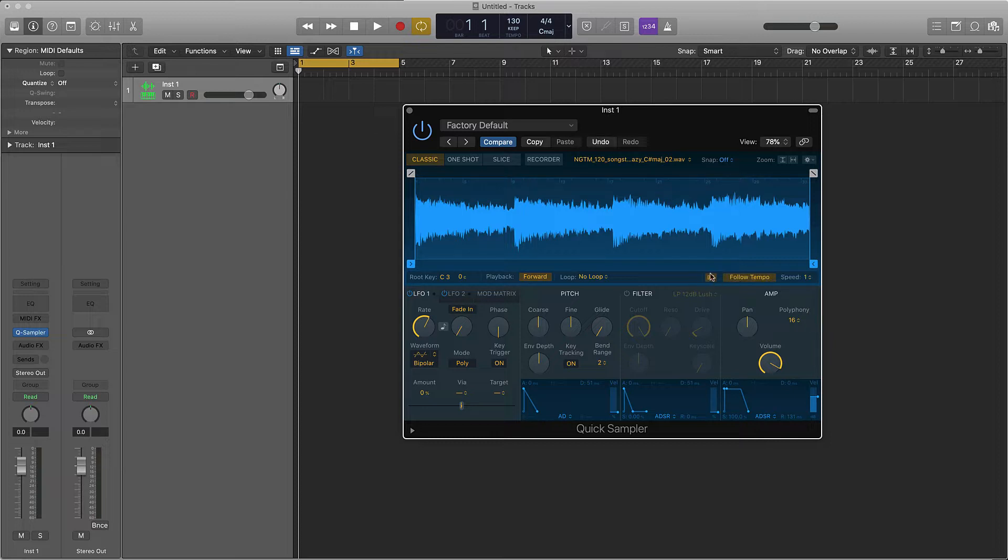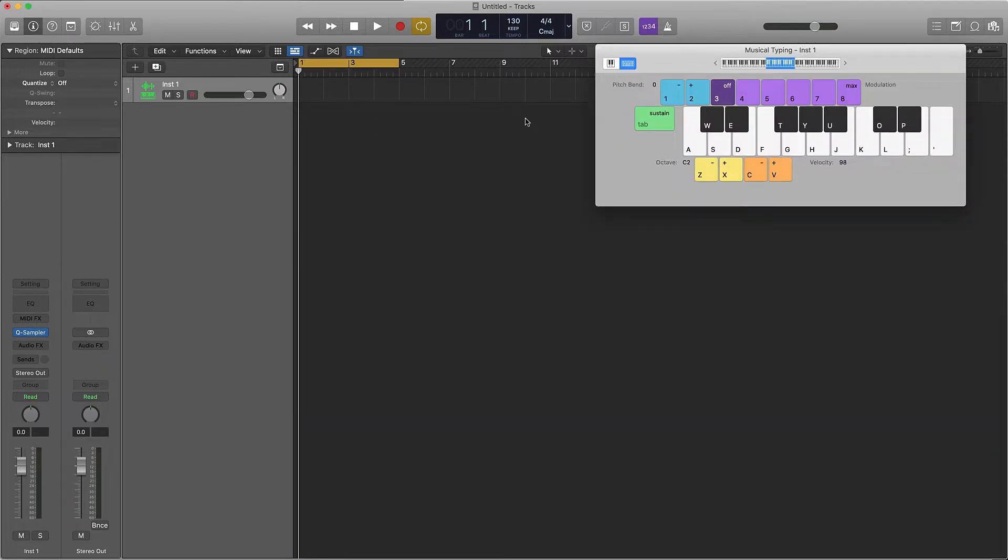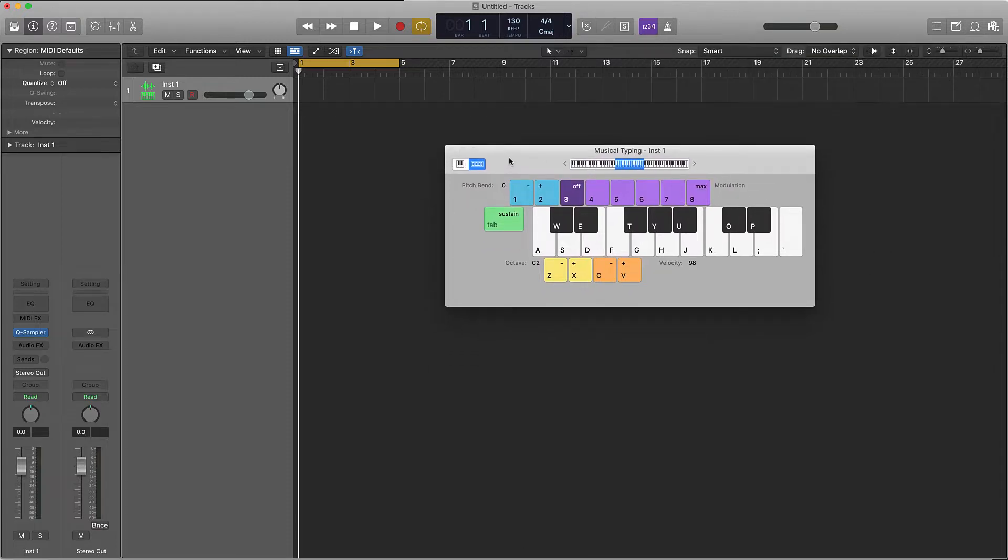First we're going to turn this hourglass on and this follow tempo on. I'm going to pull up musical typings by pushing Command K. The first thing is to pitch the sample up or down or play it in a different key.